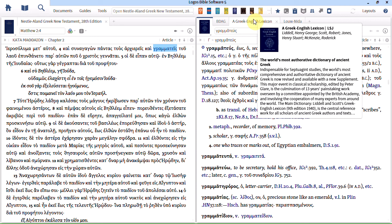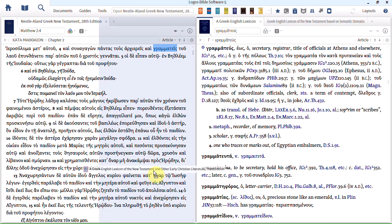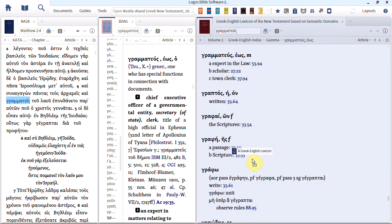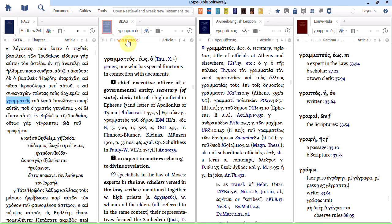The next thing they show you in the Accordance video is how to link these lexicons together so you can see them all at once. So to do that they resize them. Let's do that ourselves. So now you can see we have them all on the screen. I'll just close this little menu here. And we can link them all together. Again very similar to how it was done in Accordance.